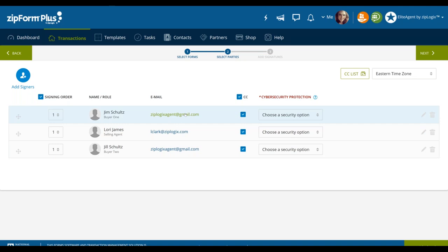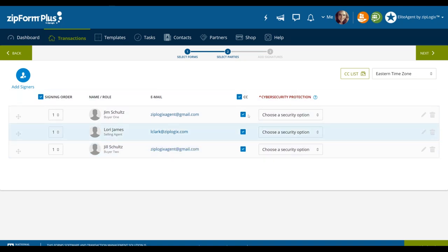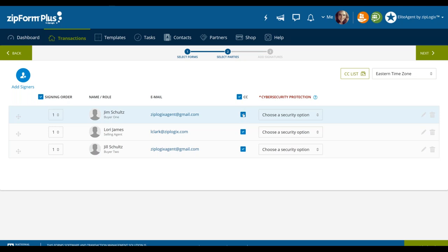You may notice that two of my signers have the same email — a lot of times when working with a married couple, they may share an email address, and that's perfectly fine. Jim is going to receive an email addressed to him, while Jill is going to receive a separate email addressed to her — same inbox but different emails addressed to each respectively. The CC option is automatically defaulted on, which means that individual will receive a copy of the final signed documents once everyone has signed.